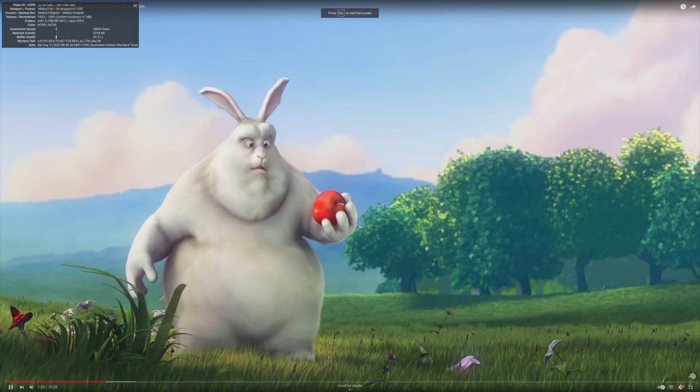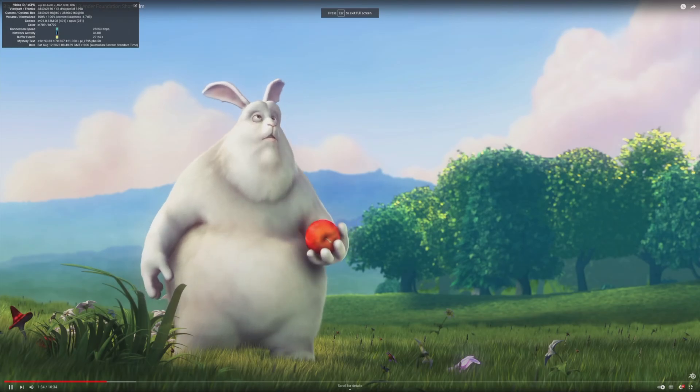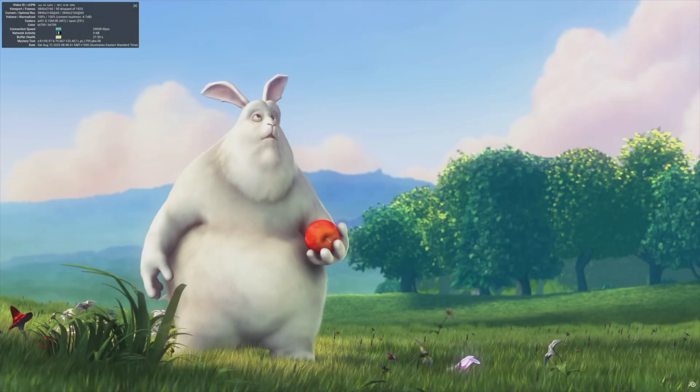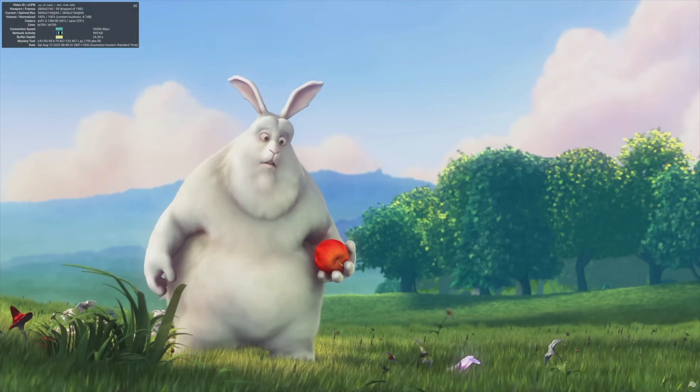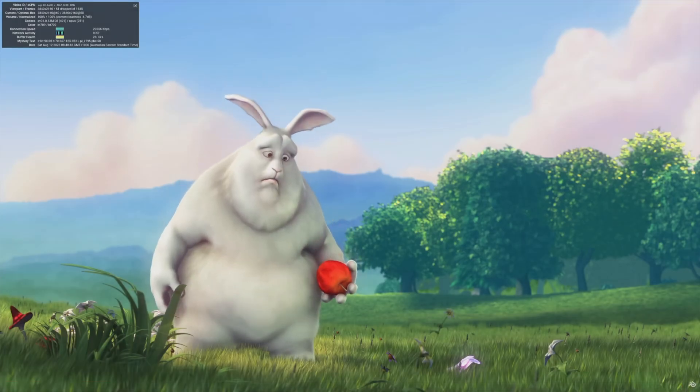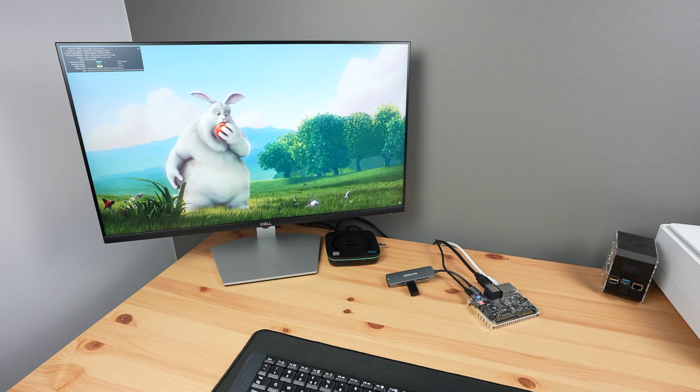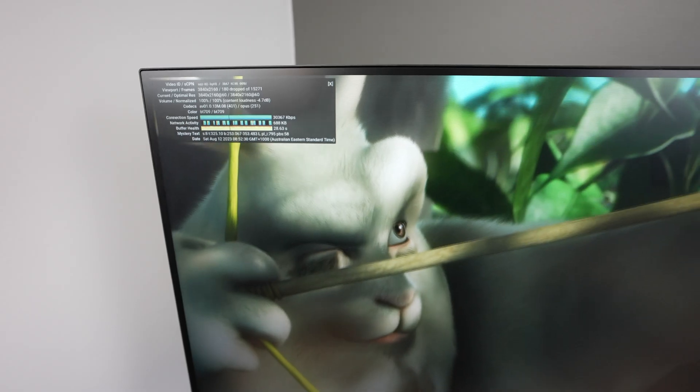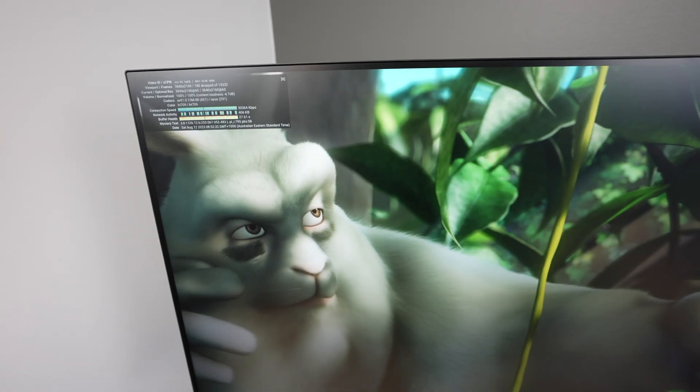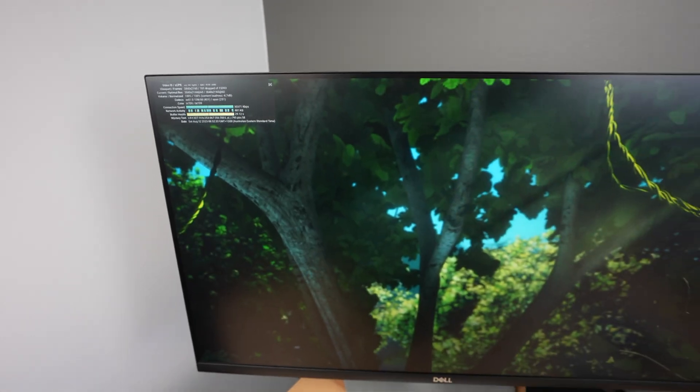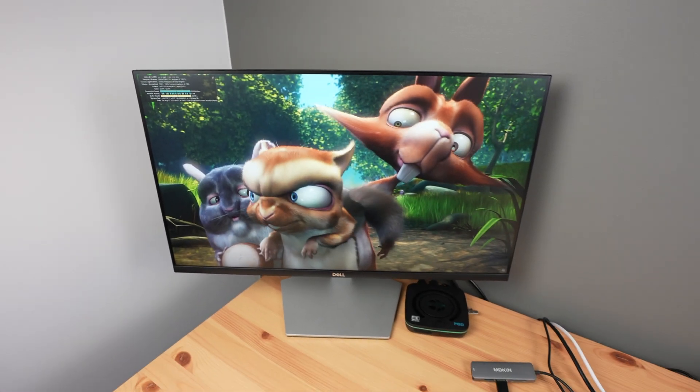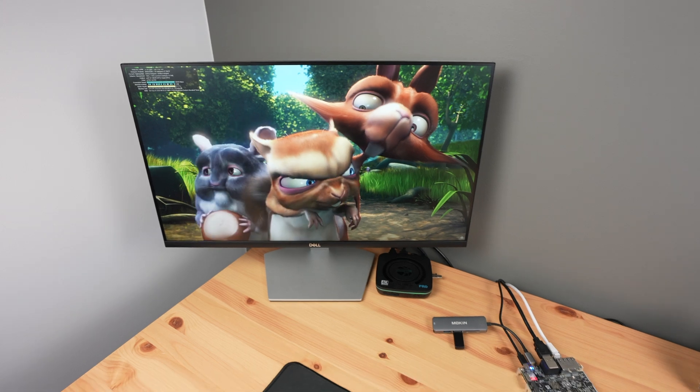Opening up to full screen, it still handles playback really well. After about four minutes of playback, we've only lost a total of 178 frames, which is barely noticeable.